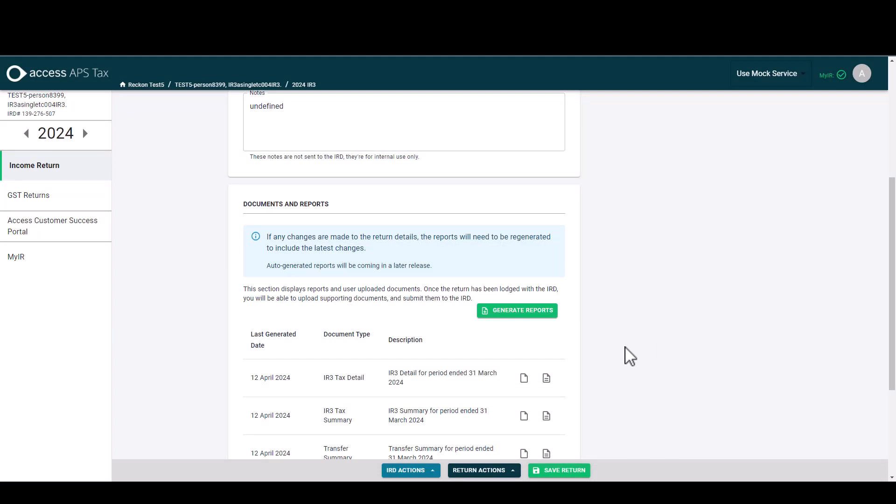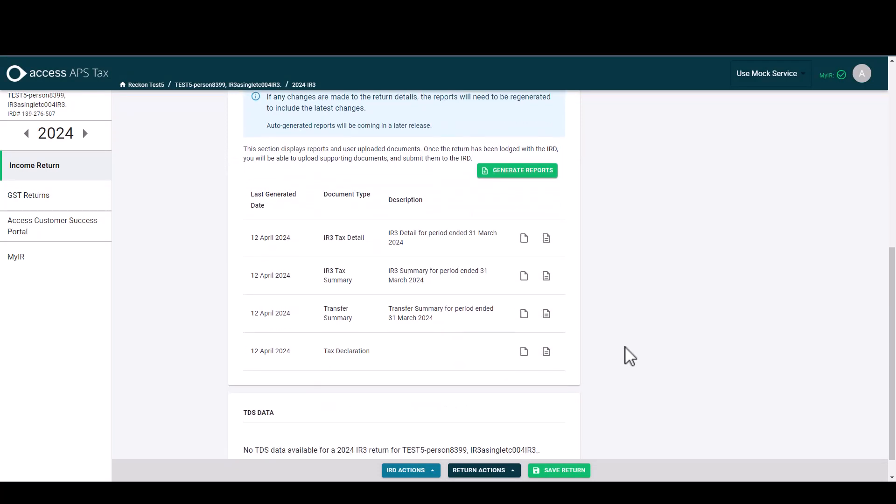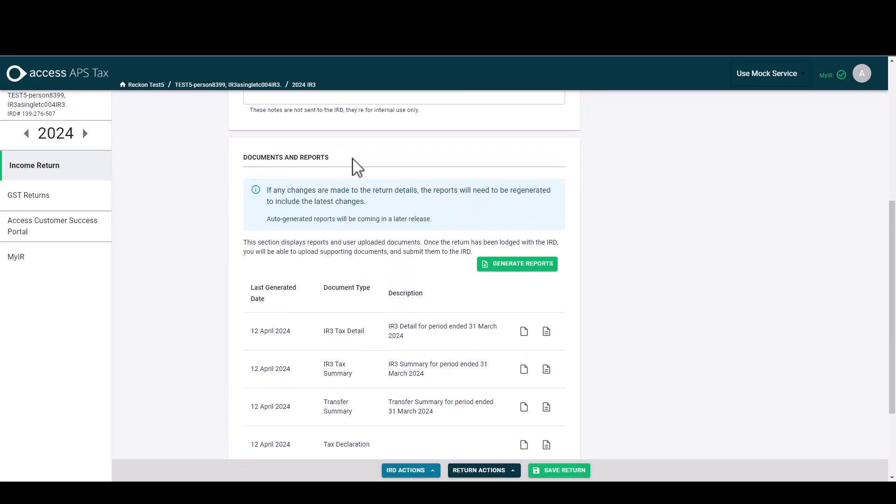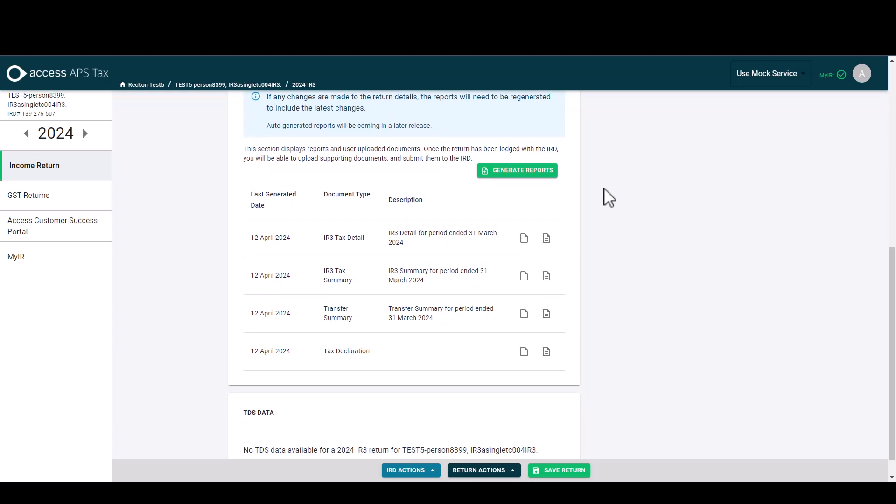Once the reports have been generated, the list down here under the documents and reports part of the details screen shows the last generated date of the report, the document type, and the description of the report as well.